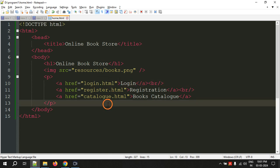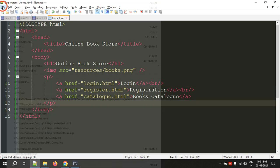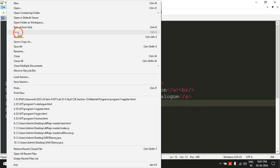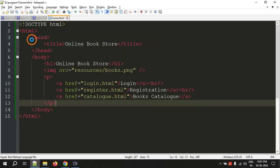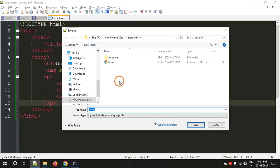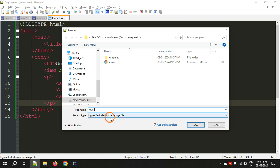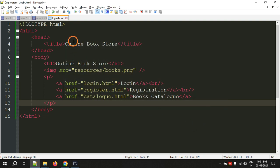So go to the file menu and click Save As. We are going to save this page as login, and file type is HTML. Okay, now the file is saved as login.html.